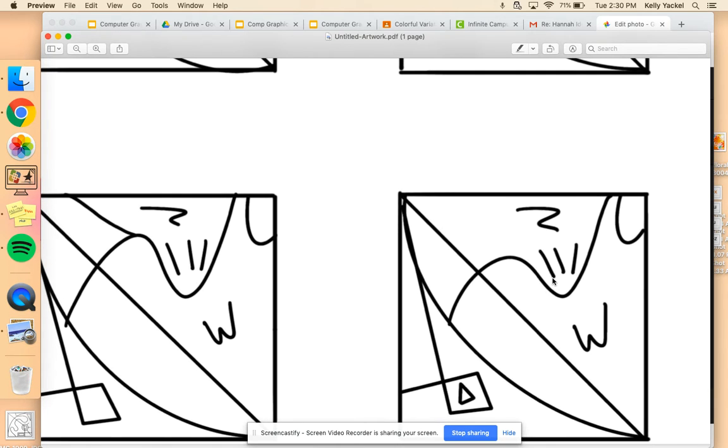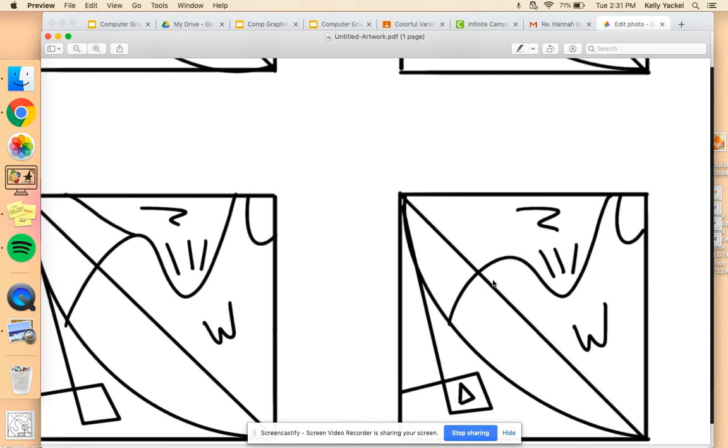Once you have finished that, you're going to use your phone and take a picture of the ninth square. When you take a picture of it, make sure that your phone is directly over the paper. You don't want it to be at a slant, otherwise it will lose its proportion.